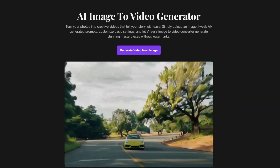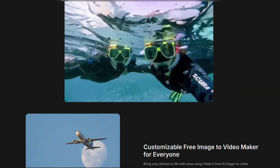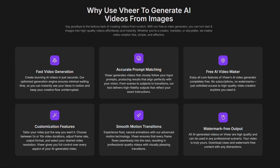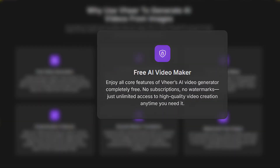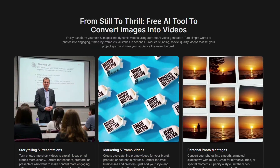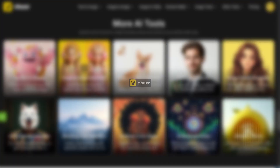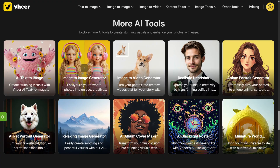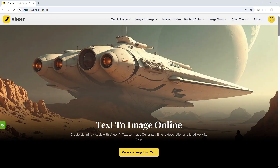This AI video generator does what most paid tools can't, and it's completely free and unlimited. No watermarks, no cost, just stunning videos and images created in seconds. It's called Veer AI, and let me show you how powerful it really is, starting with image generation.